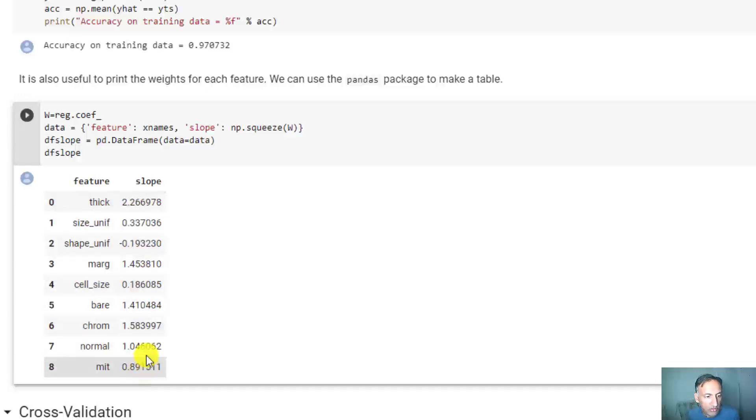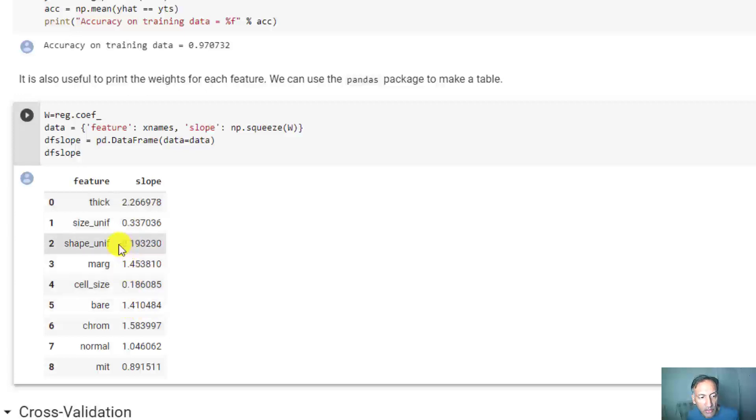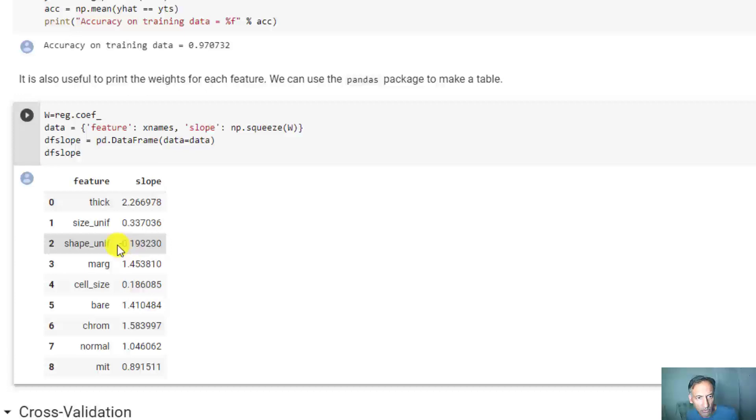Here we see our nine features and the coefficients beside them. Some of the coefficients seem to matter more, like the thickness, but others don't seem to matter as much, like the shape or uniformity of the shape.